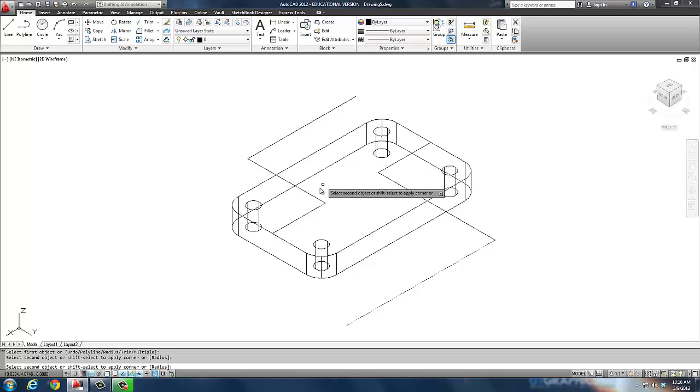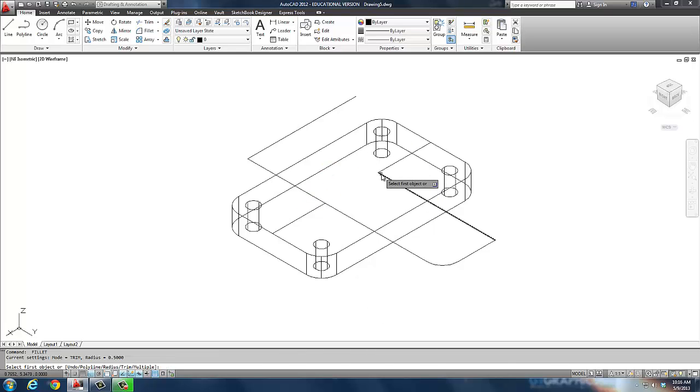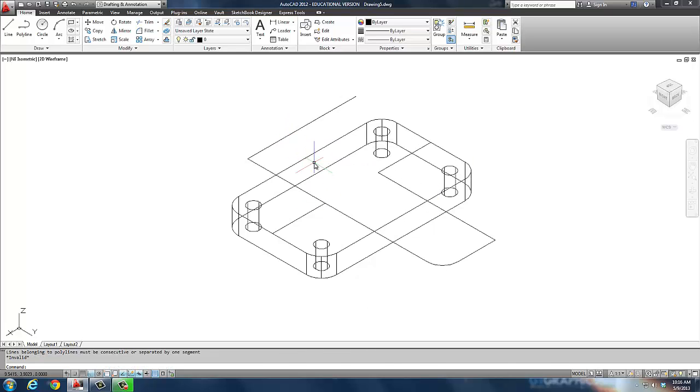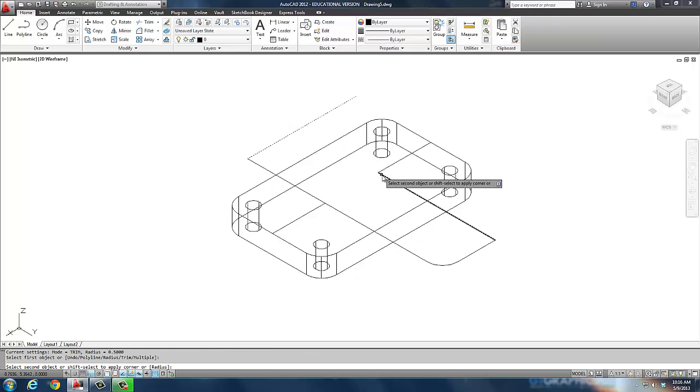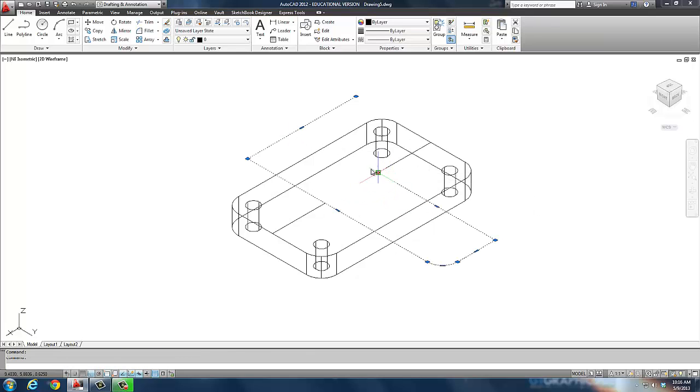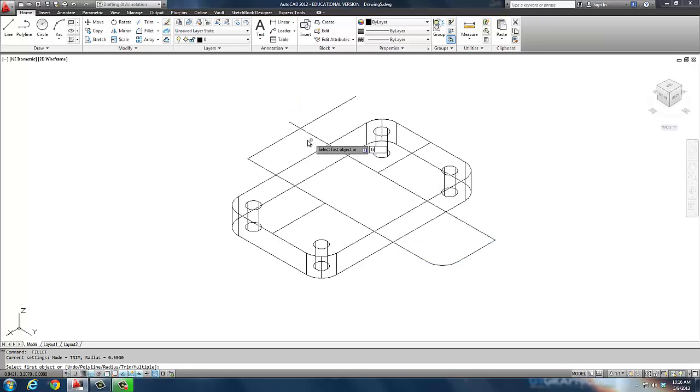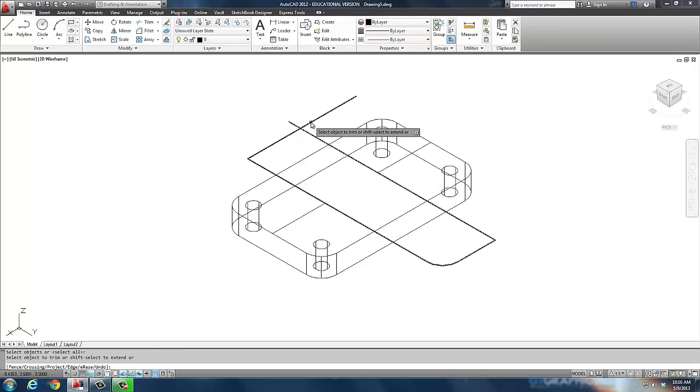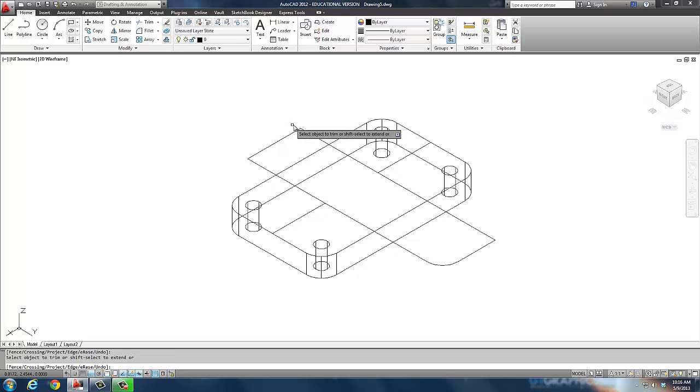If I fillet that to that and this one to that one, invalid. I sometimes have to get mad at AutoCAD. There he is.